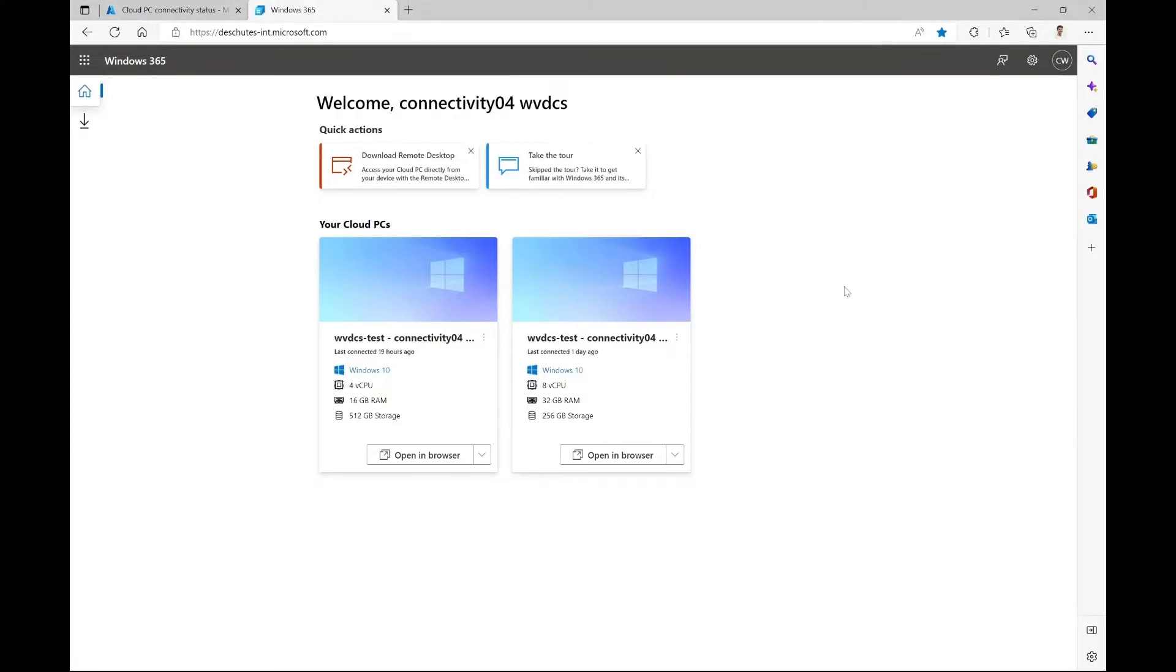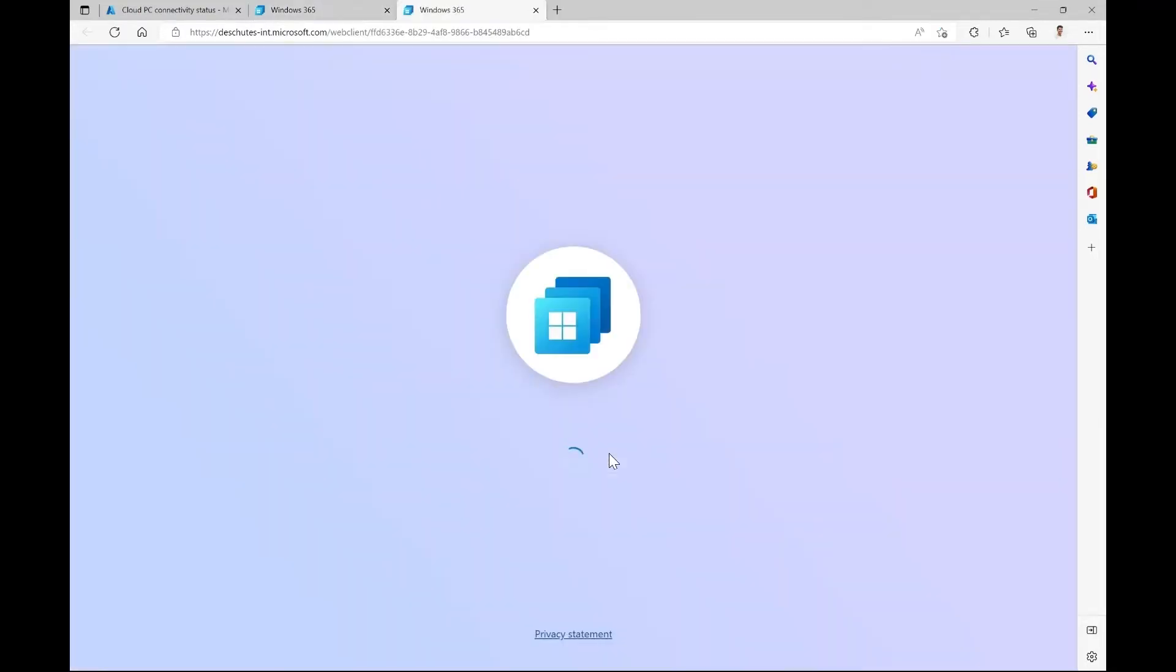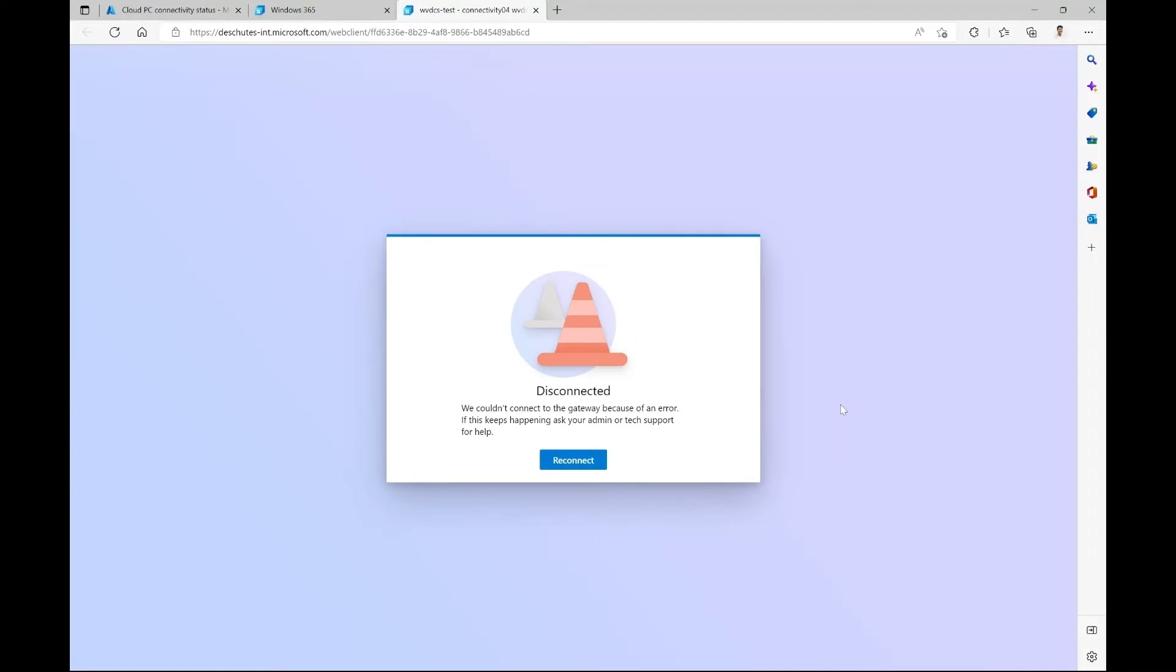So now I'd like to show you how this feature works. Here we are in the Windows 365 user portal. Here we can see that this user has two cloud PCs, one with four core and 16 gigs of RAM and another one with eight cores and 32 gigs of RAM. Let's try connecting to the eight core cloud PC. As you can see, I wasn't able to connect to the cloud PC.